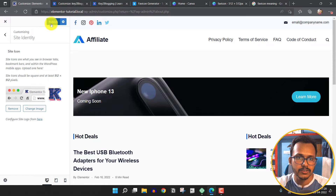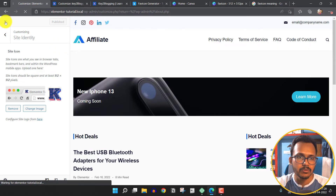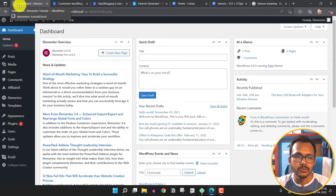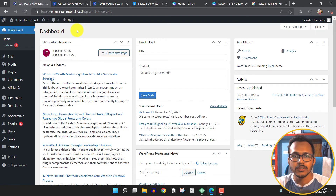Click on Publish. Going back to the WordPress dashboard, as you can see the favicon icon is already showing in the URL bar. This is how simple it is to add a favicon icon in WordPress.